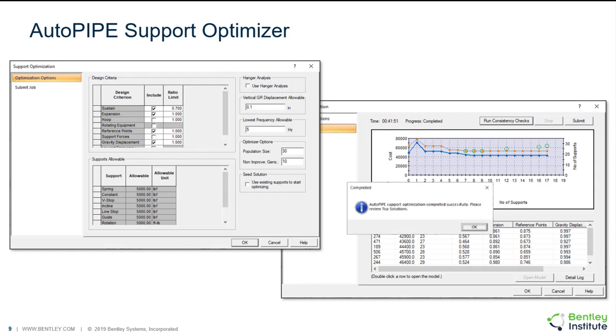The support optimizer in AutoPIPE is our latest feature. It is available with AutoPIPE Advanced and AutoPIPE Nuclear. Support optimization is a process that allows the user to set up a model to have the software locate the best place for the pipe supports faster than any engineer can. It's a feature in AutoPIPE that uses an intelligent genetic search algorithm. It follows an evolutionary approach to compare thousands of design alternatives.